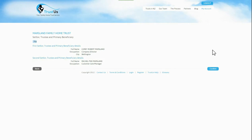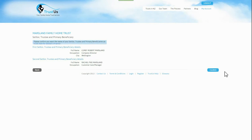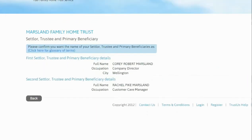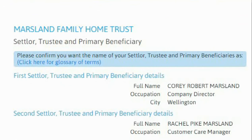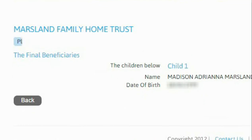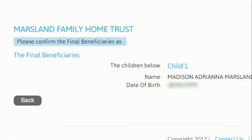Before we continue, we give you a chance to confirm your details before your details are finalised and blocked to create your own trust deed. If you need to change anything, click the back button. Or, if you are happy, click confirm to proceed to the next step.